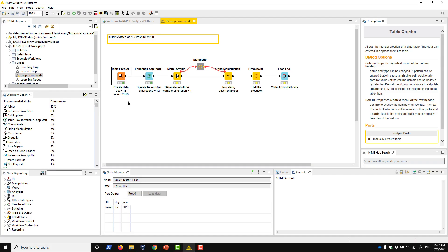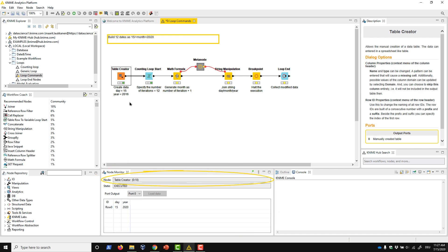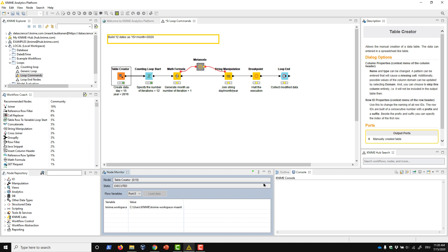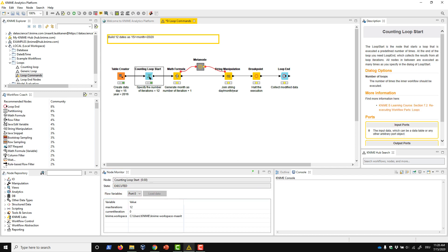One very useful view for controlling loops is the node monitor. The node monitor shows the outputs and configurations of the node that is currently selected in the workflow editor. We can change the view by clicking in the top right corner. If we select another node in the workflow, the view updates dynamically. We can also pin the view to the currently selected node by clicking this pin icon here.